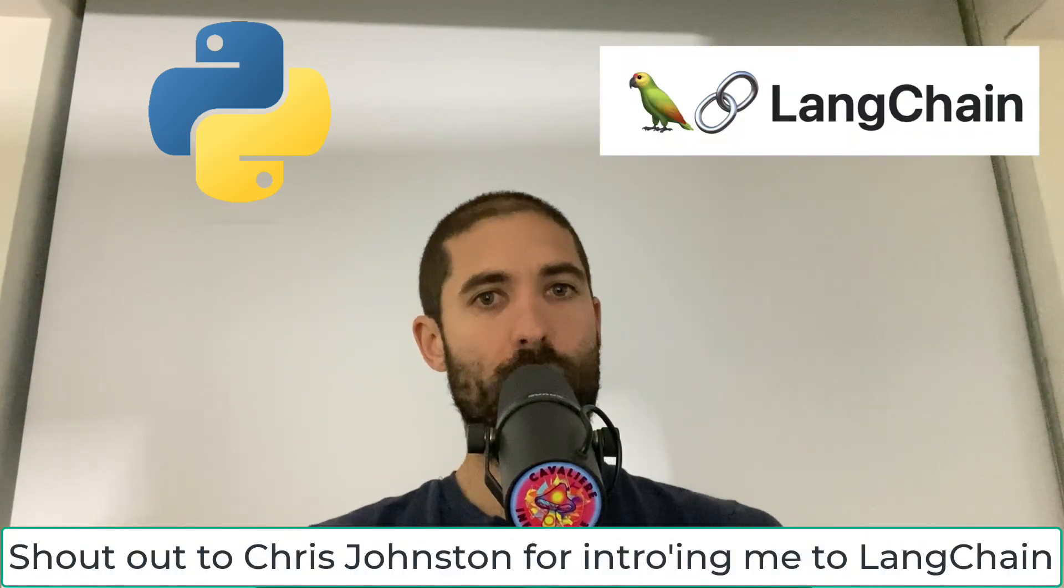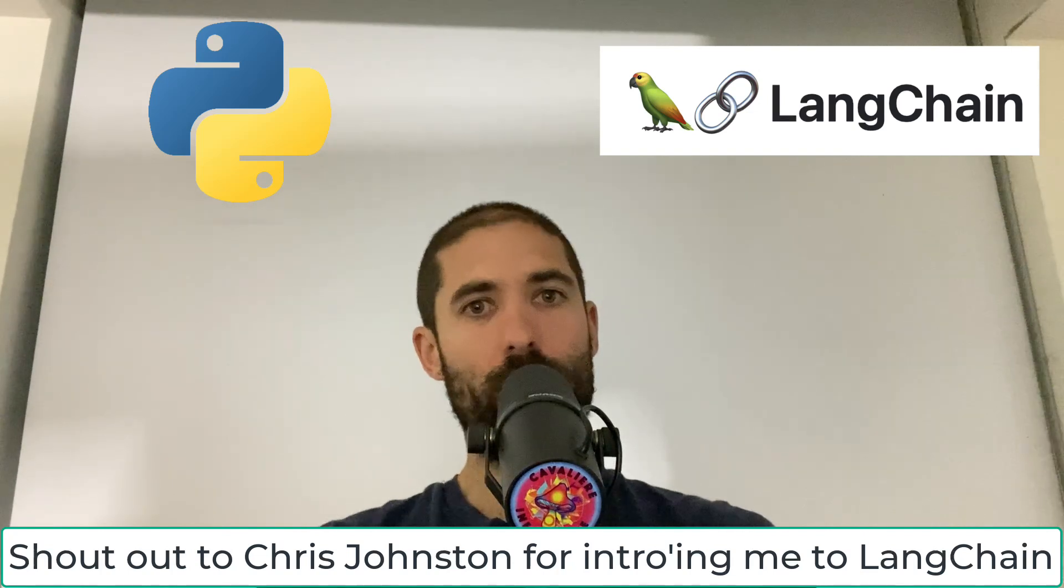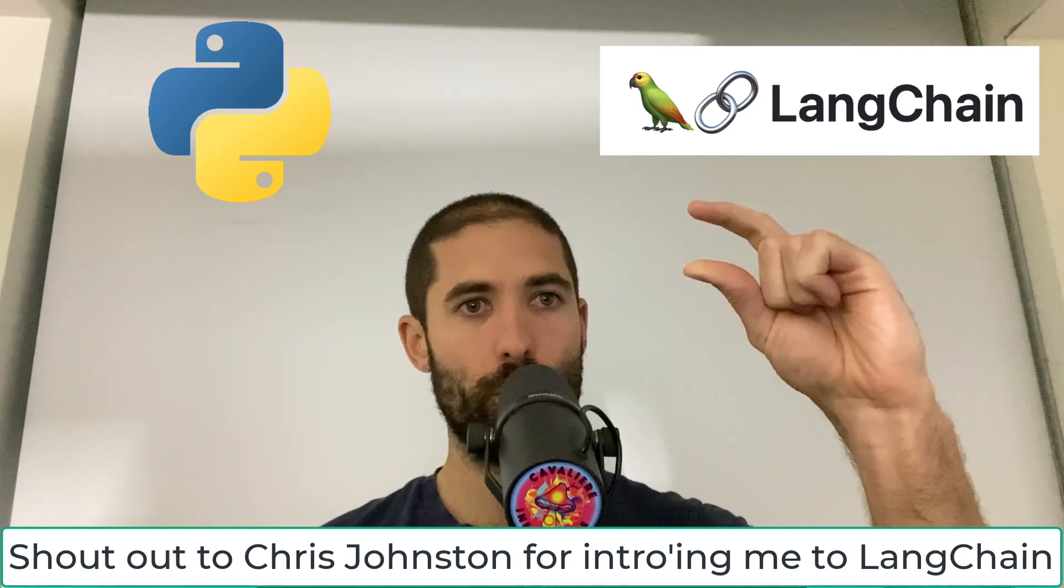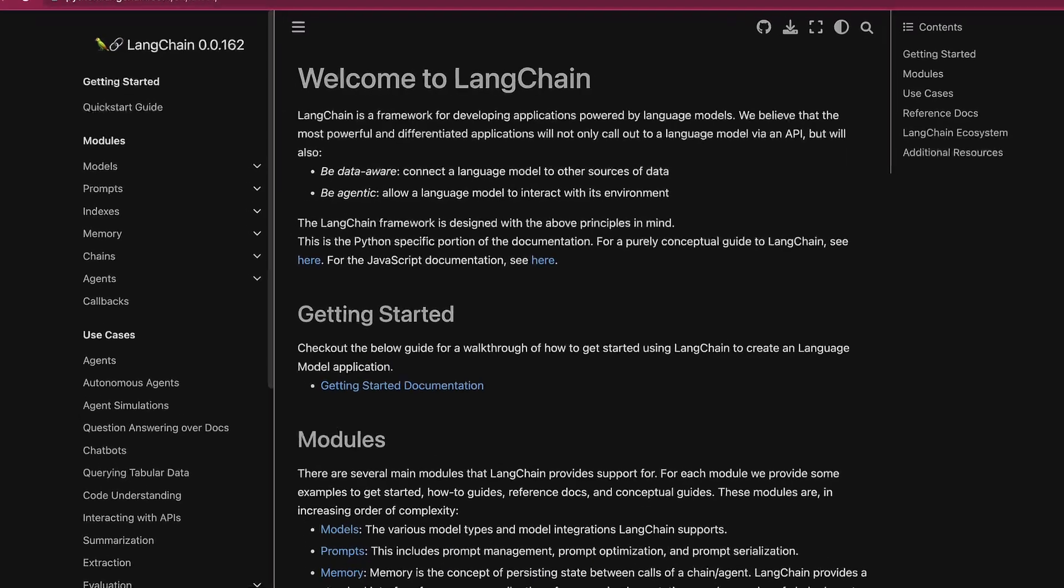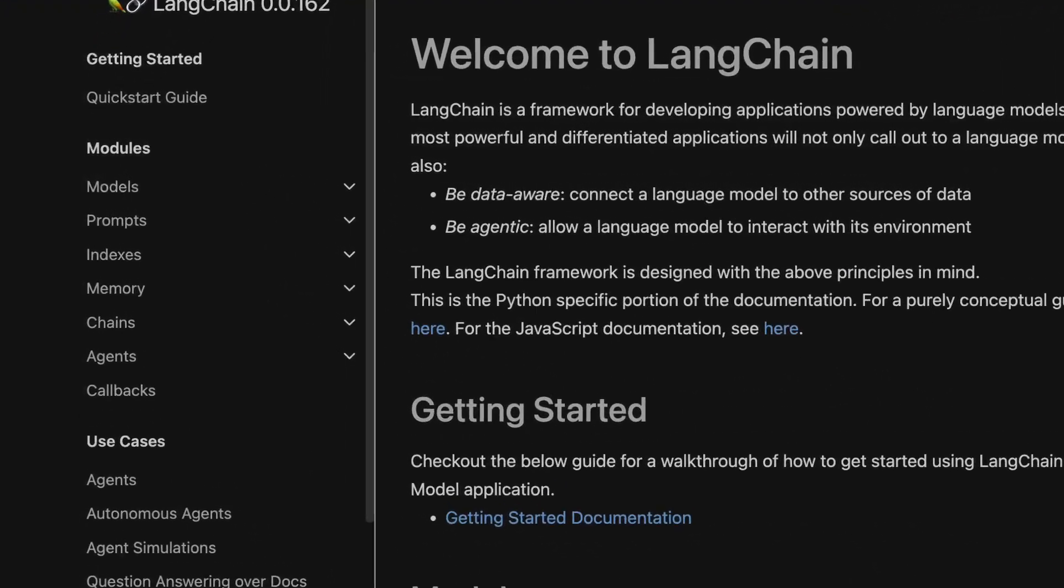LangChain is a tool that makes interacting with OpenAI models a bit easier. Here are some of the modules that LangChain provides.